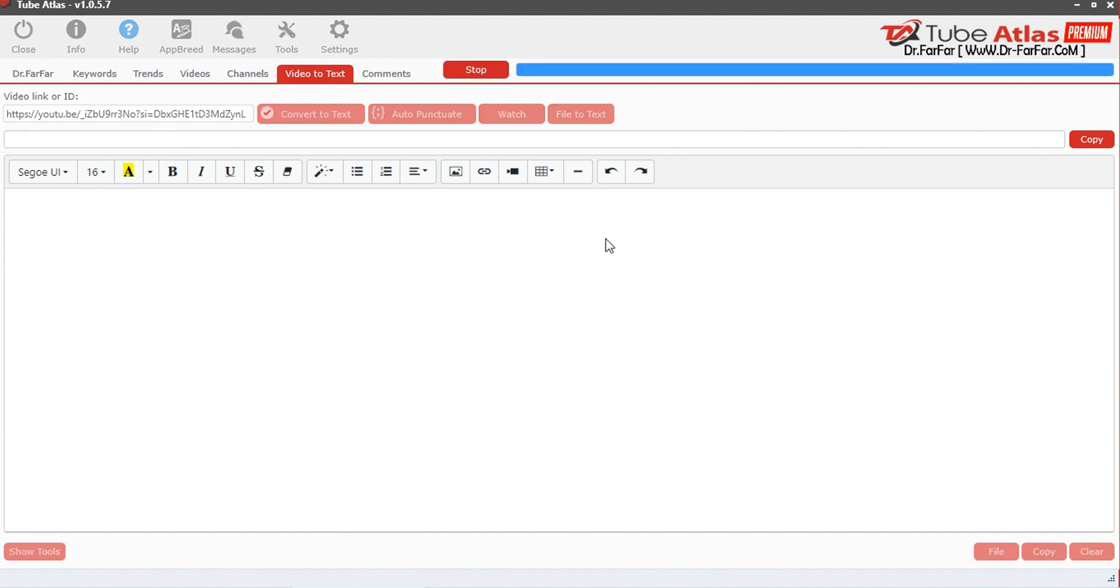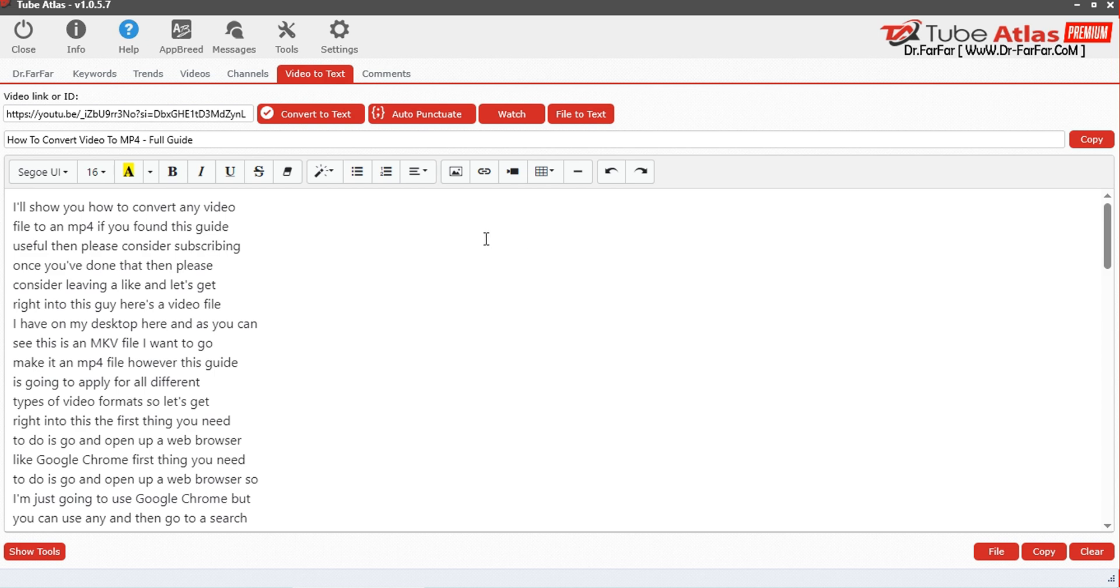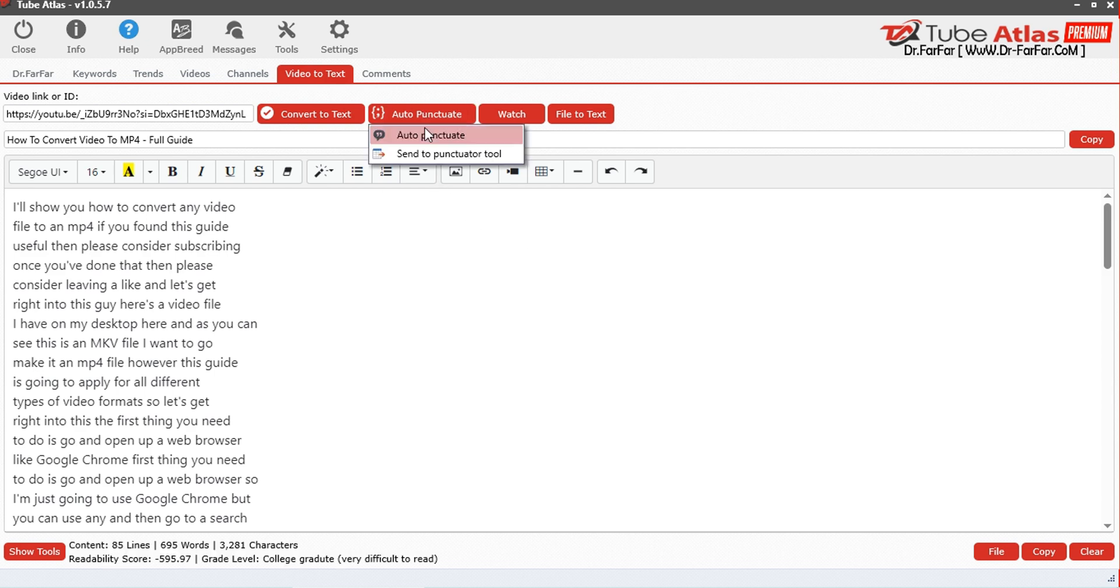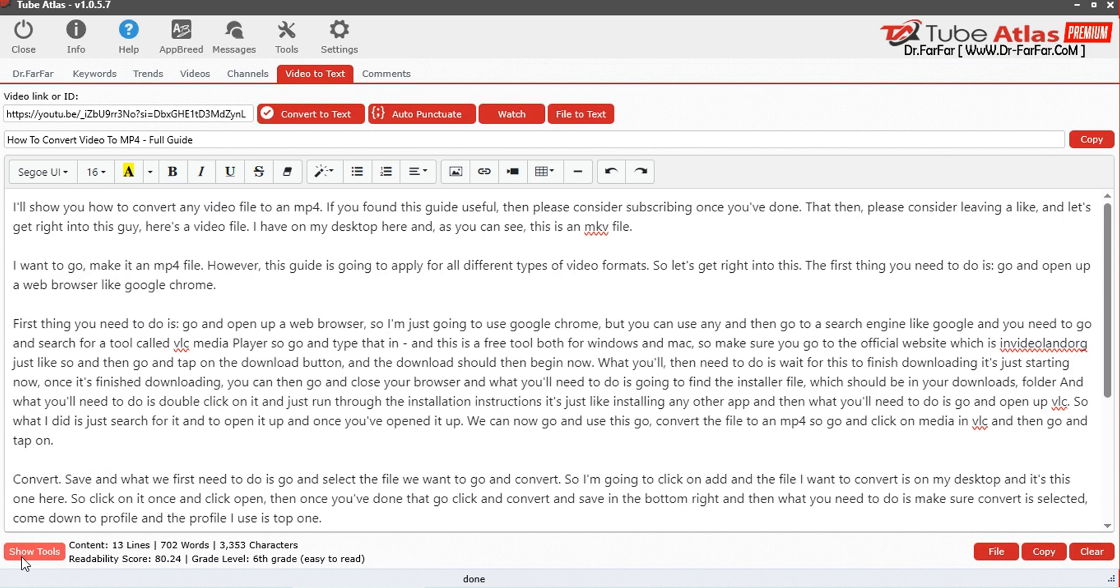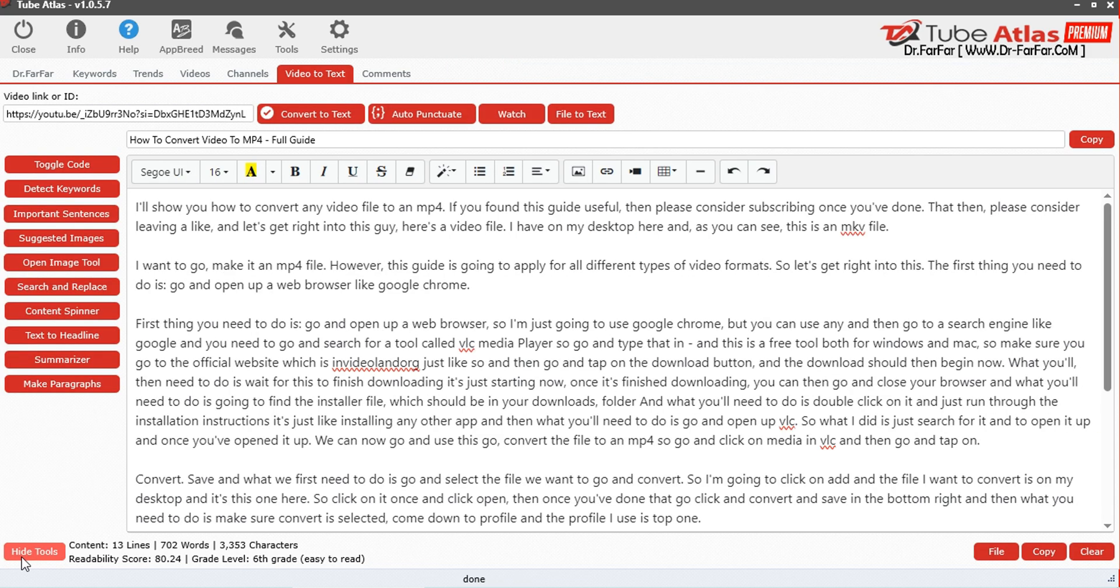Within a second, your video will be converted to text. Click on auto punctuate. You can see the text is auto fixed into paragraphs. Now click on show tools option on the left side. Here you can see multiple free tools which can be used as per requirements.